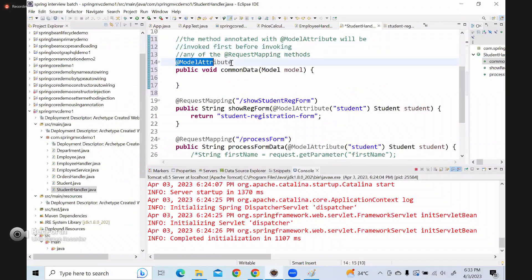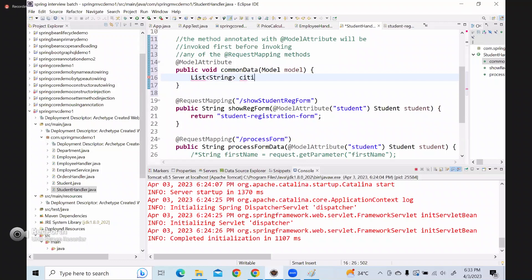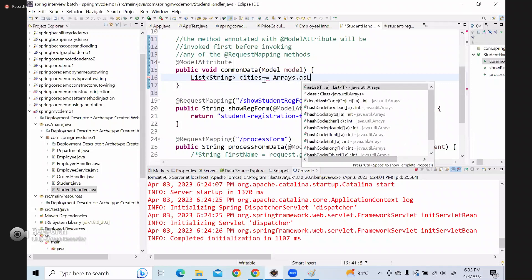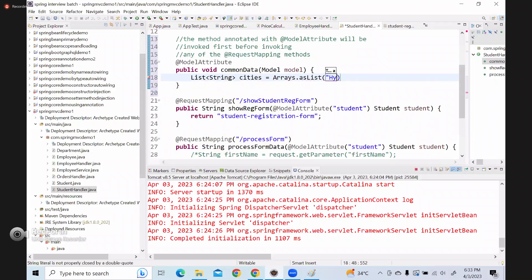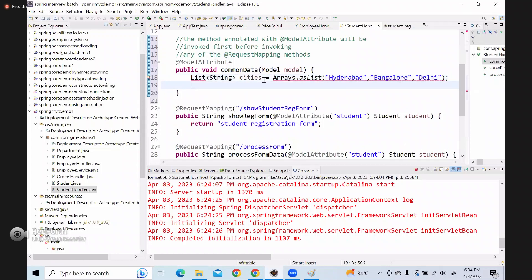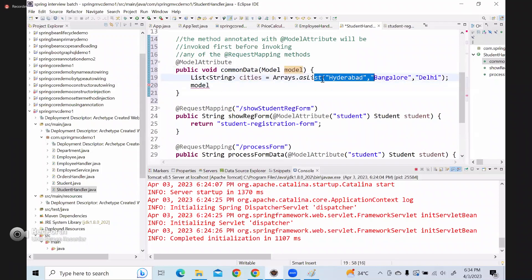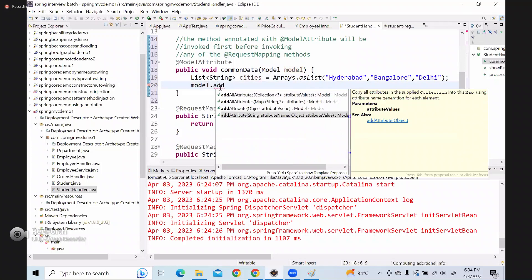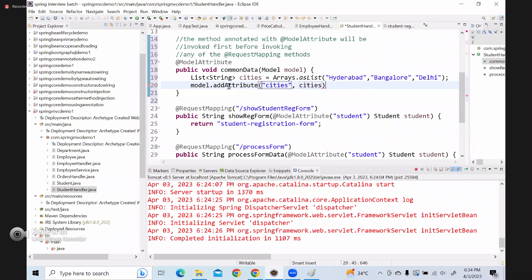Similarly here, I will use @ModelAttribute and inside this method I will create a list of strings called cities, using Arrays.asList with Hyderabad, Bangalore, and Delhi. Then I will add it to the model using model.addAttribute with the key 'cities' and the cities list.